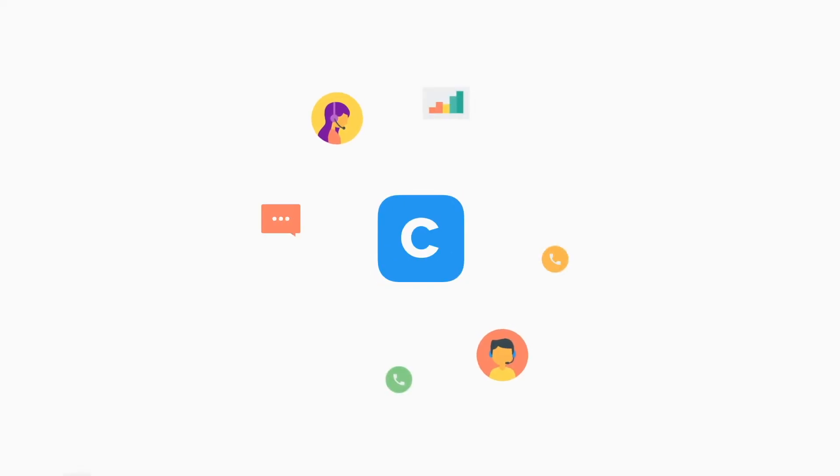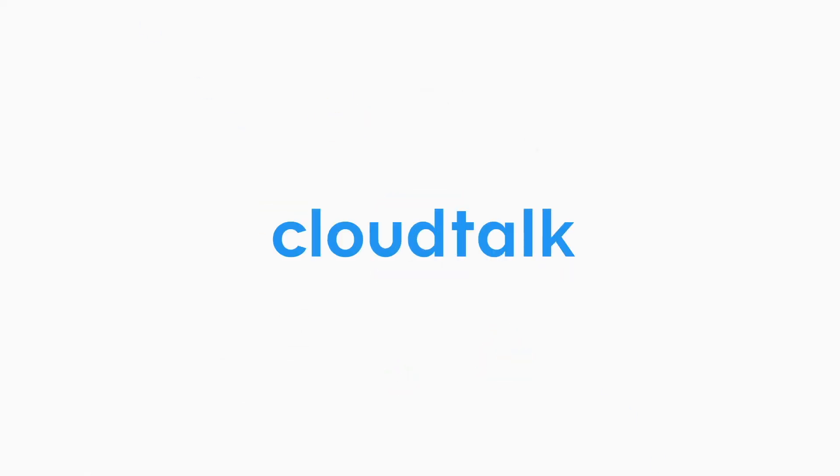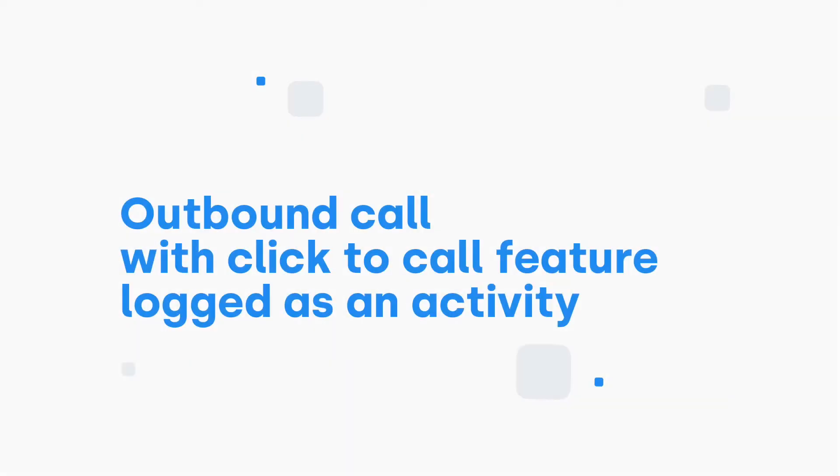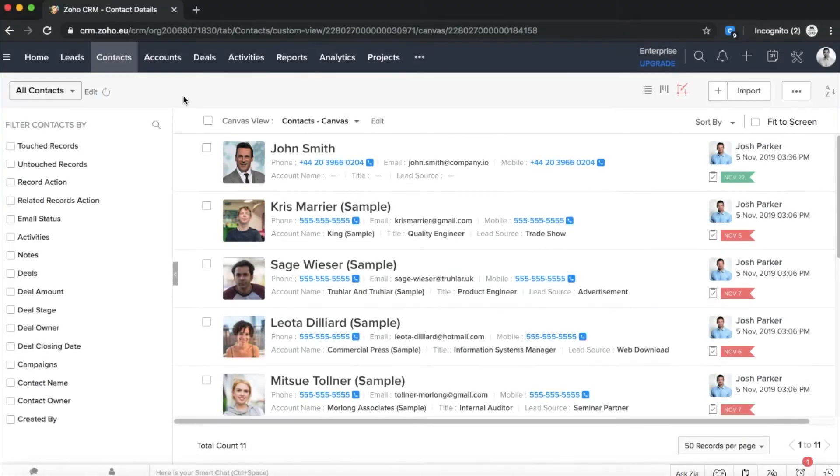In this video, we will show you how to use Zoho together with CloudTalk to easily initiate calls and access customer information. Let's get started with describing how outbound calls will be logged as an activity in Zoho.